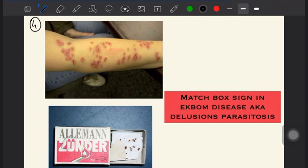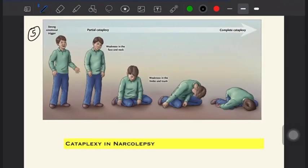The fourth important clinical sign is the matchbox sign. The patient brings a matchbox full of skin excoriations, believing these are insects they have excoriated from their skin, preserved to show someone that insects were crawling on them. This is seen in Ekbom's disease, also known as delusional parasitosis.